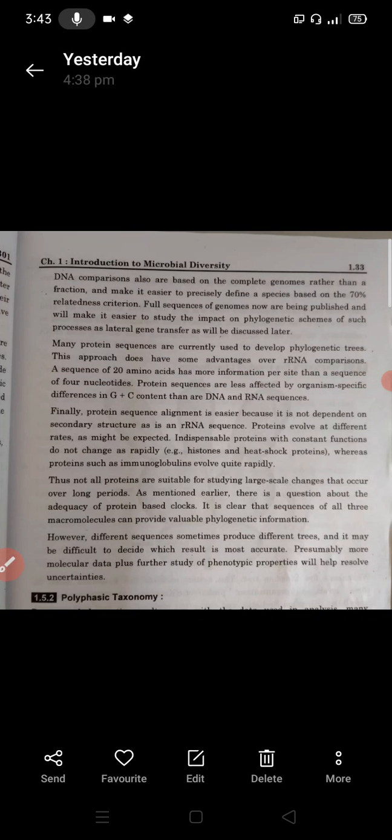Protein sequence alignment is easier because it is not dependent on secondary structure, unlike RNA which has secondary structure considerations. This leads to more rapid and accurate results.